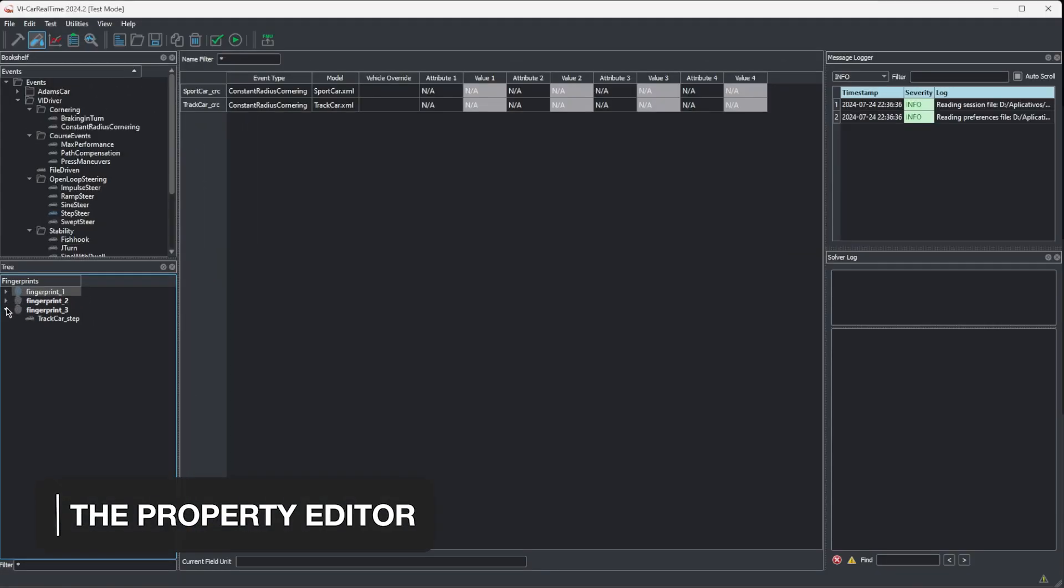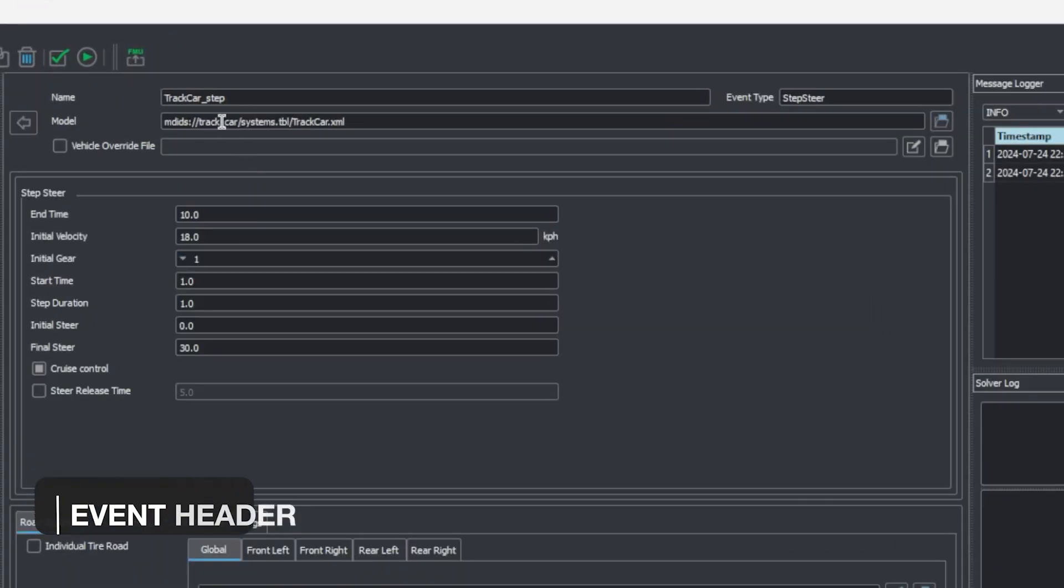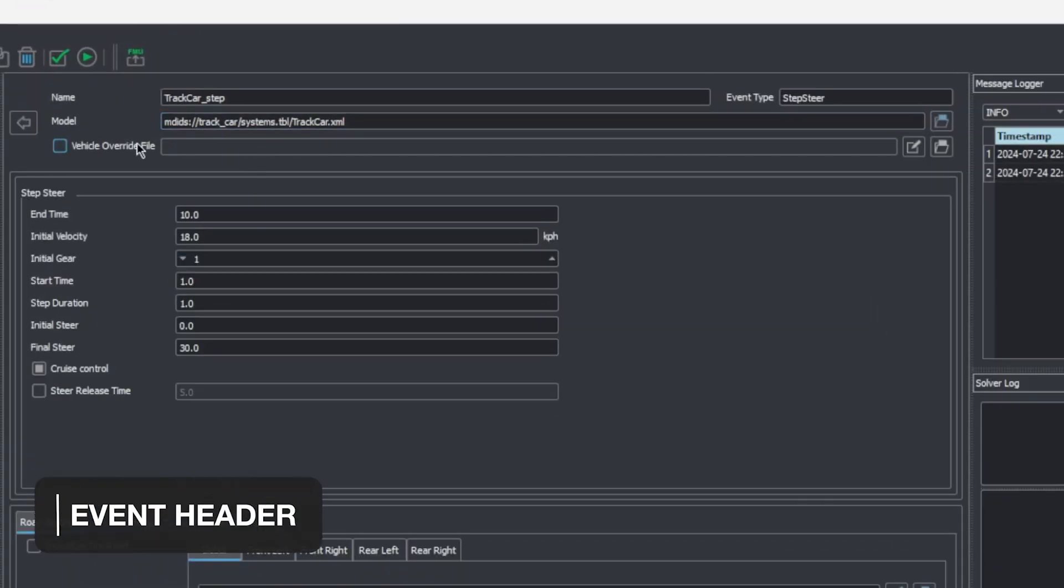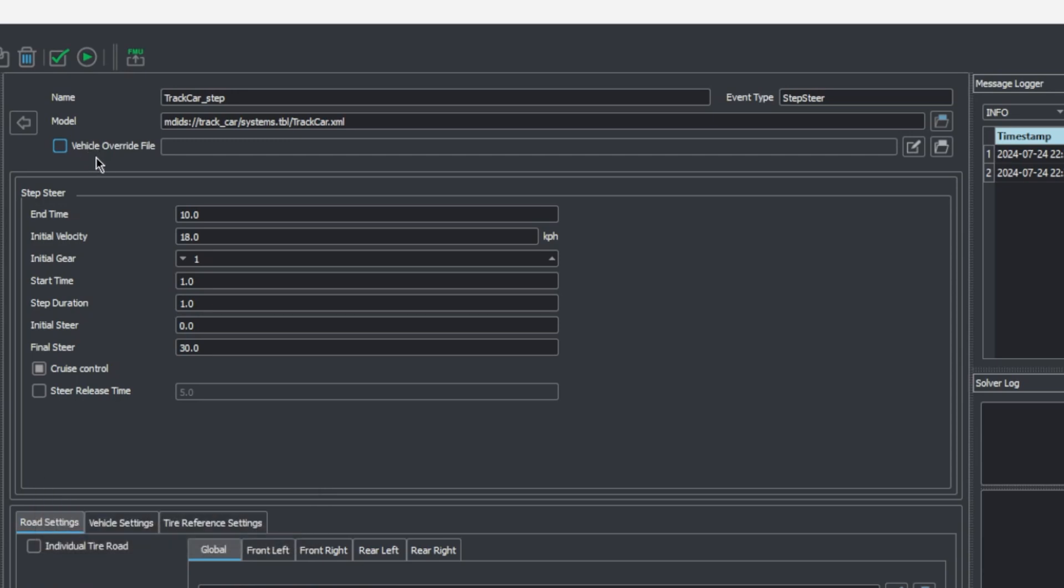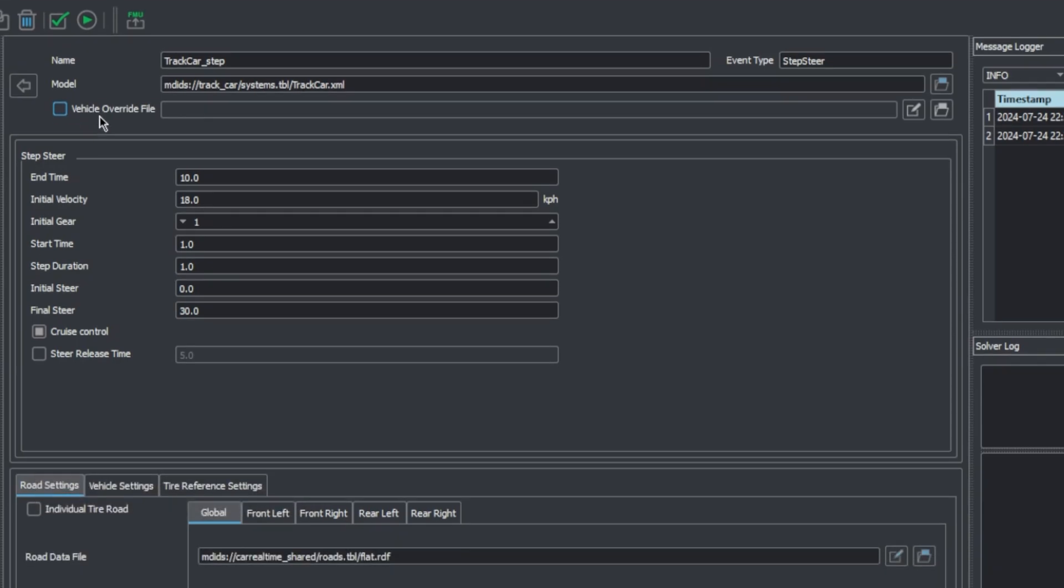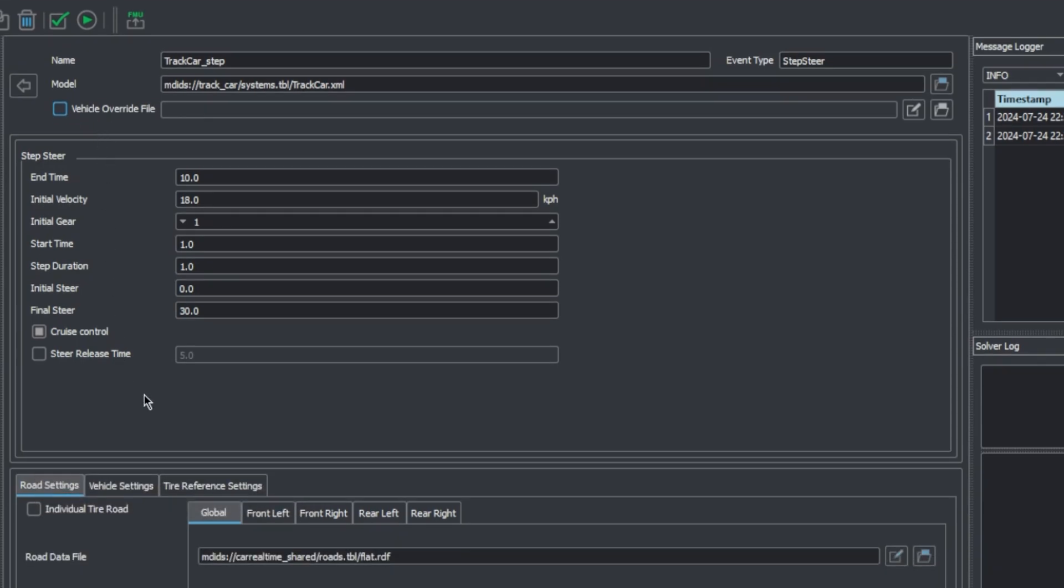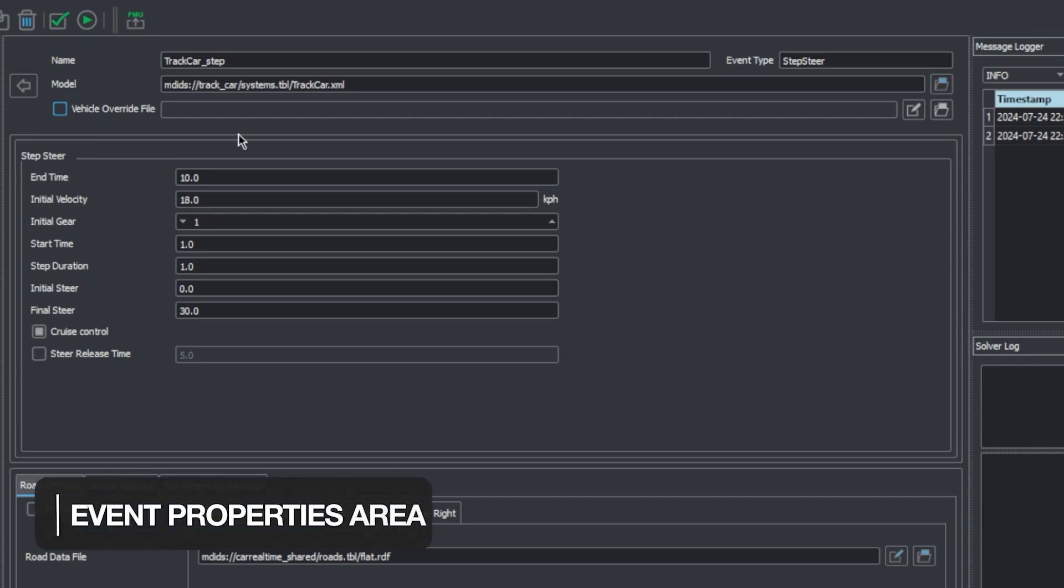All events have a header where you can name them, assign the vehicle model you want to perform the test with, and include vehicle override files, which themselves allow for changing the model parameters for this individual test without changing the original data in its files. The larger area in the middle is reserved for setting up the properties of each event. We'll cover more details about this later when discussing the events themselves.